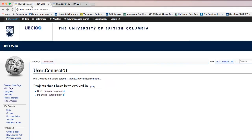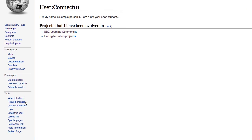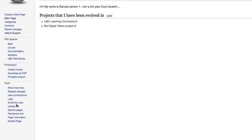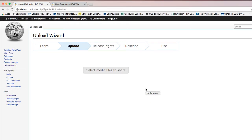The next step is to upload an image. This is an optional step — if you are not planning to upload an image you can skip it. I'm going to upload a profile picture so that people can recognize my face. To upload an image, you need to do it outside of the editor by going to the gray sidebar and under 'Tools' clicking on 'Upload file'.